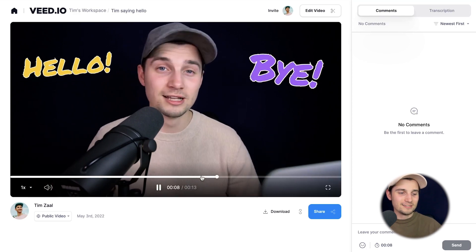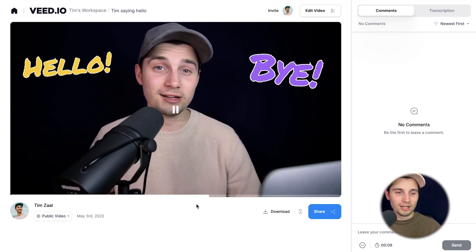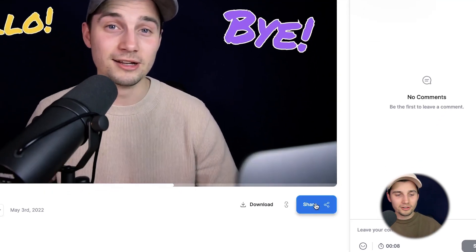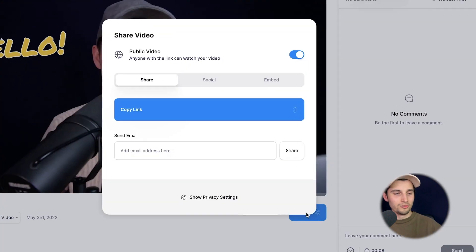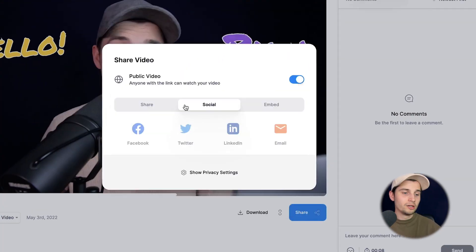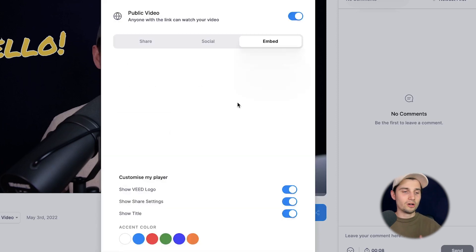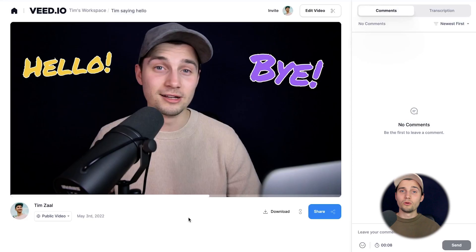And as you can see, the text is added to the video. Now, if you want to share your video, click on the share button below the video. You can copy the link and paste it everywhere. You can directly upload the link to your socials or embed the video onto your website.